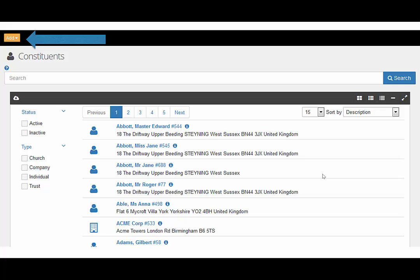For third party files, constituents can be uploaded in bulk. You can find out more about that in the uploading your data video.